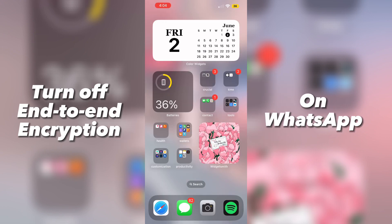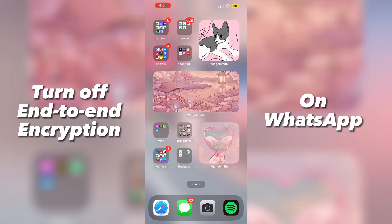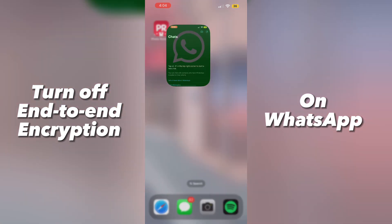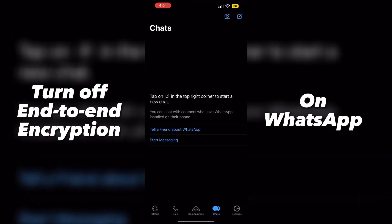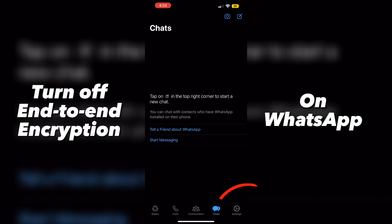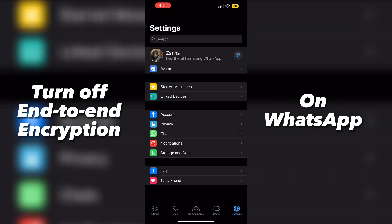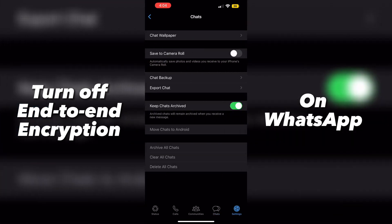First of all, you guys are going to want to go and open up the app right there, and you're going to want to head on over to settings on the bottom right corner. Click chats, and then go click on chat backup.